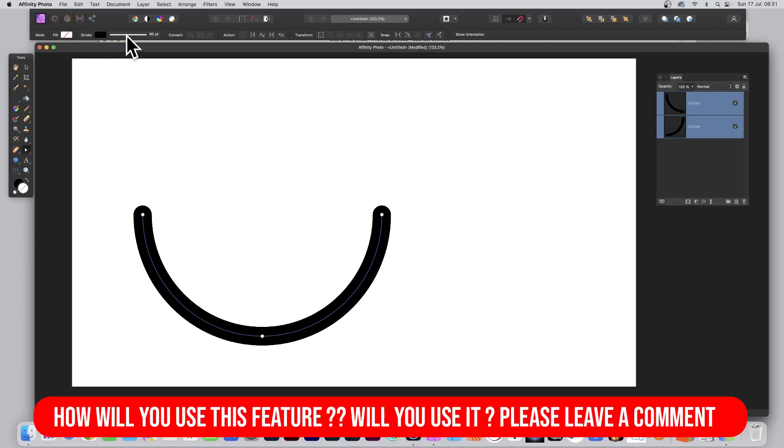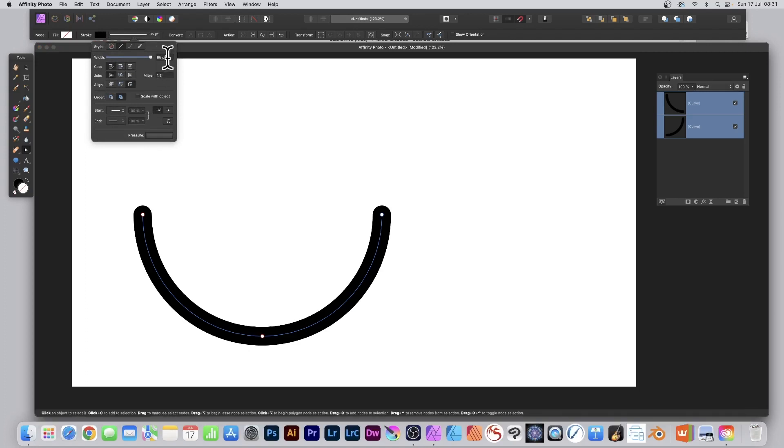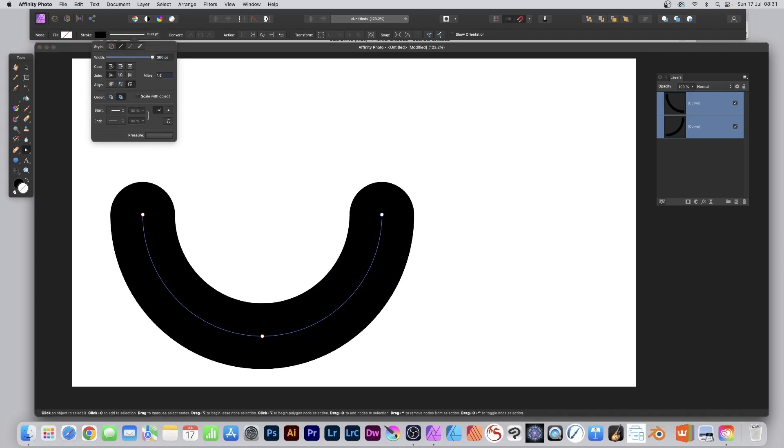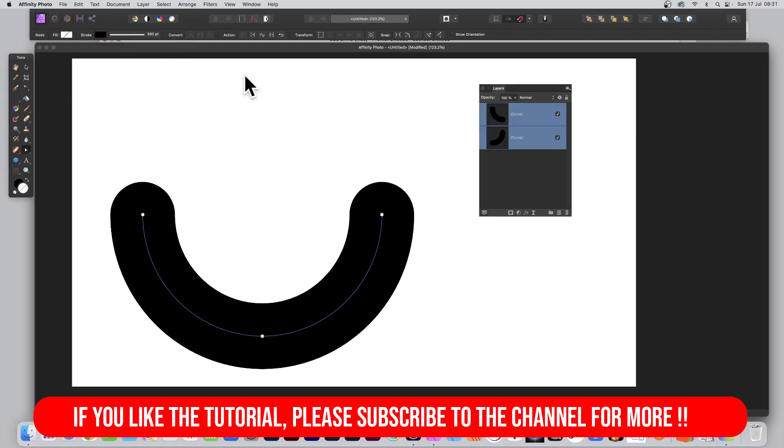Change it maybe to 300, or change the cap, maybe go for square. Up to you.